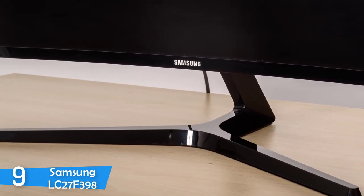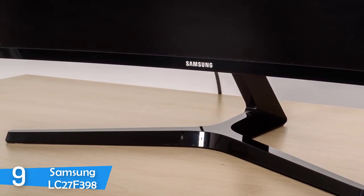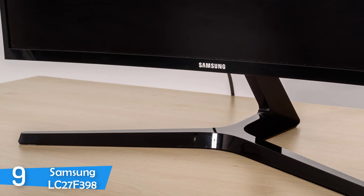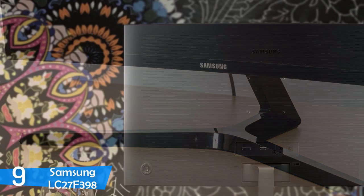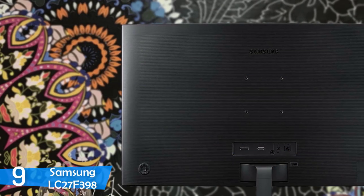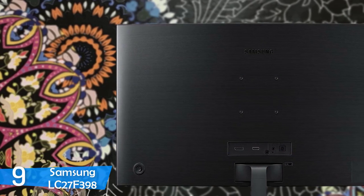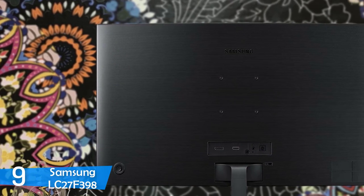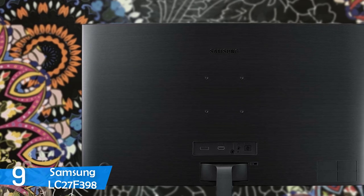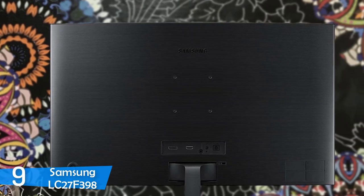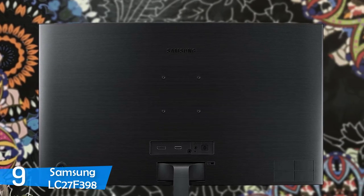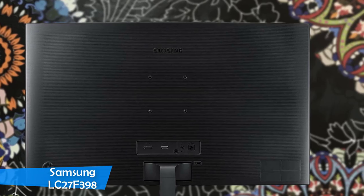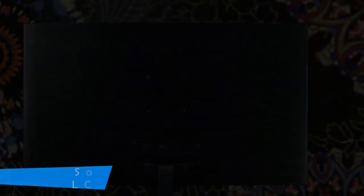On top of that, the FreeSync technology will eliminate any potential tearings and by default this means that your gaming experience will be very enjoyable. After all, if you want to keep tight on budget but would like to have a quality monitor, then the Samsung LC27F398 would be the right choice for you.